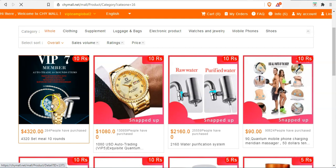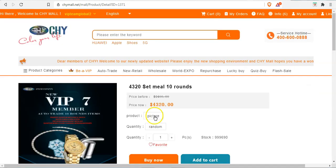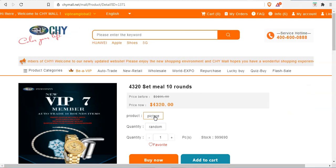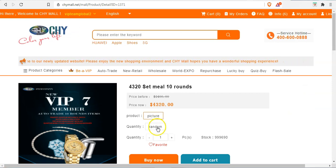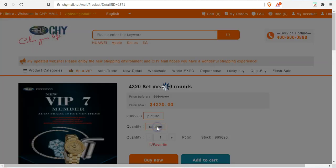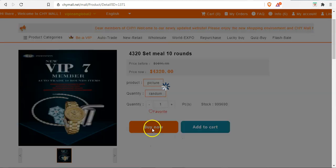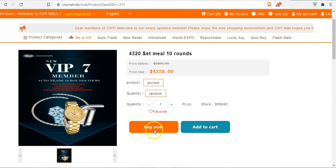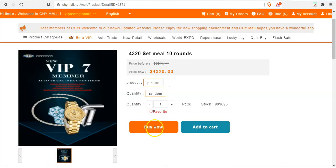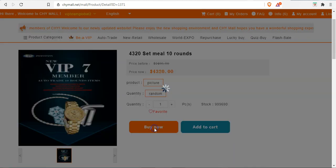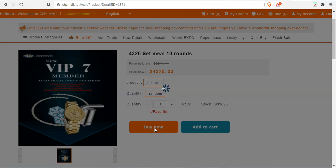So we'll get started right away. So we'll click on the picture and we also click on the random order. So just click on the buy now button.